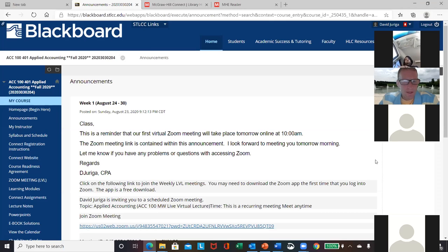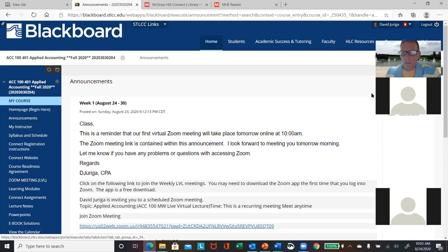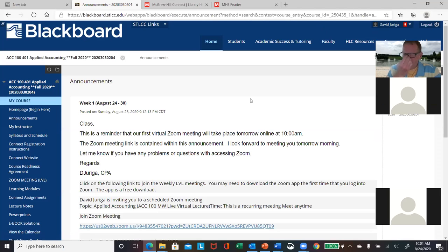You can also work ahead if you want. The way I'll track attendance is not by whether you logged into the live virtual lecture meeting, but as long as you're submitting your assignments.